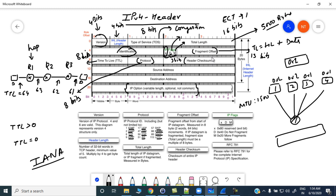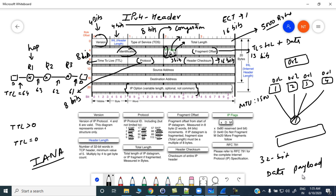Then we have the header checksum field, which is 16 bits. This field checks whether the IP header is ending on a 32-bit boundary. This checksum is only for the IPv4 header itself — it does not include the data payload, unlike the TCP header. Inside the TCP header, the checksum also covers the data payload, but the IPv4 header checksum only checks the header itself.